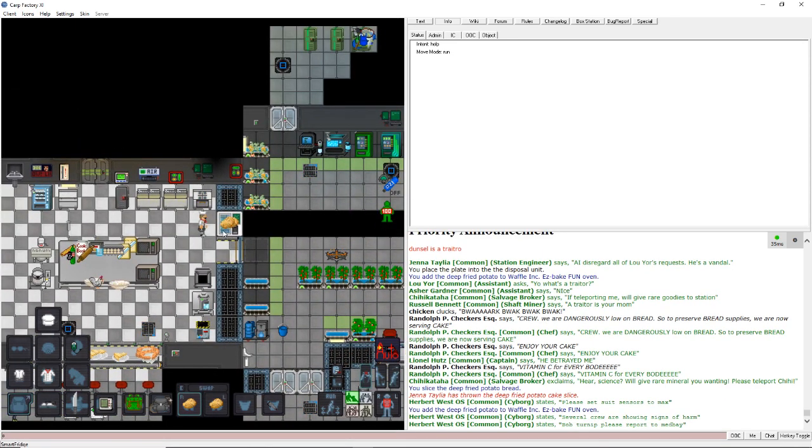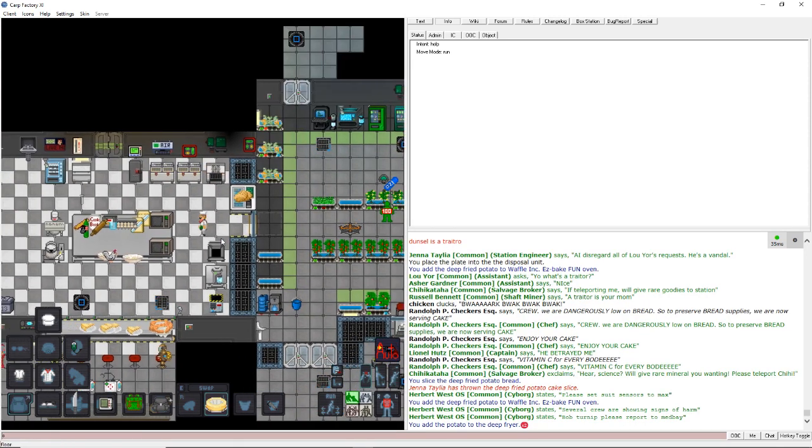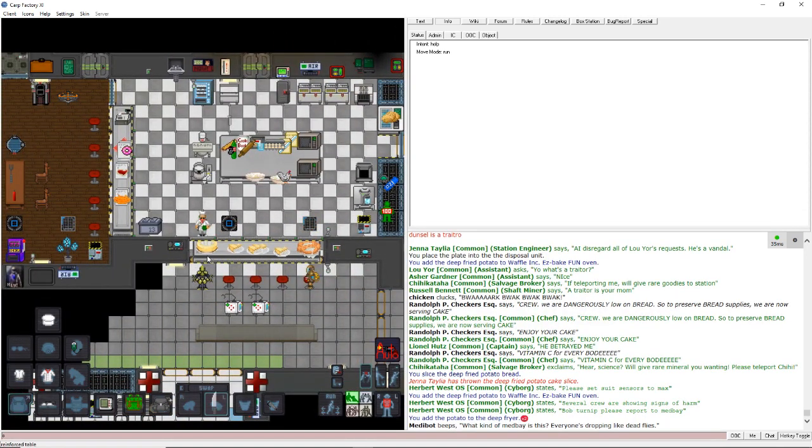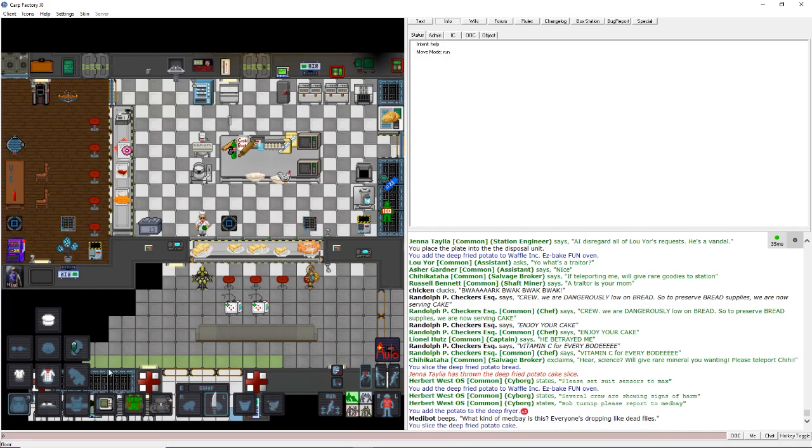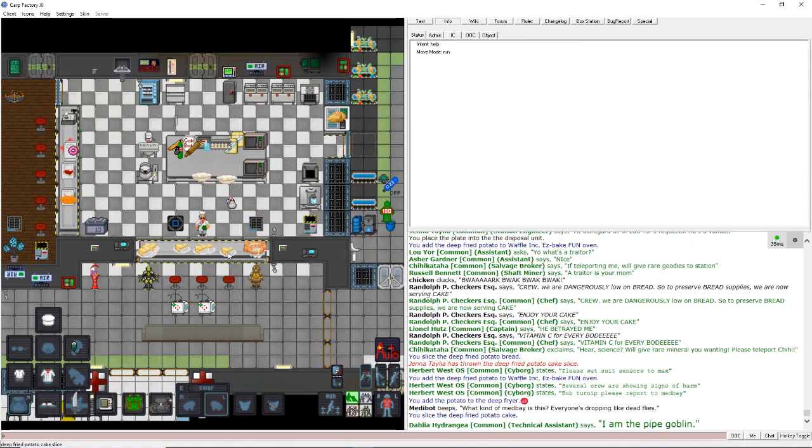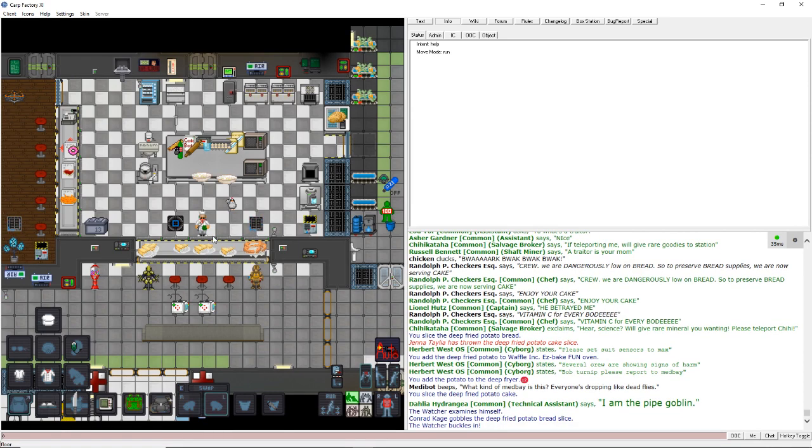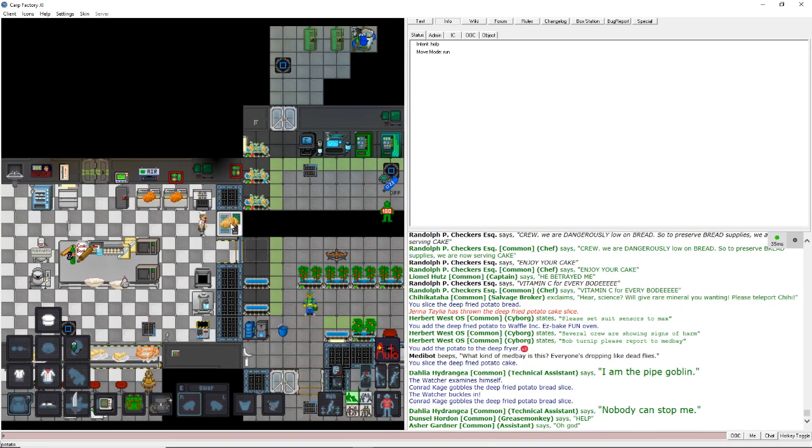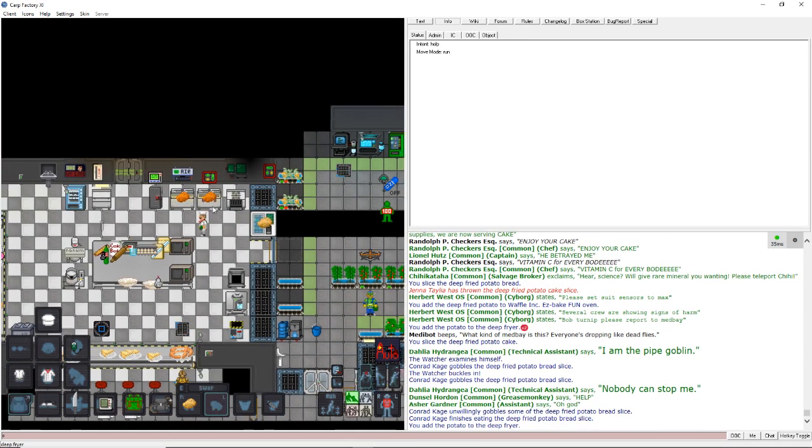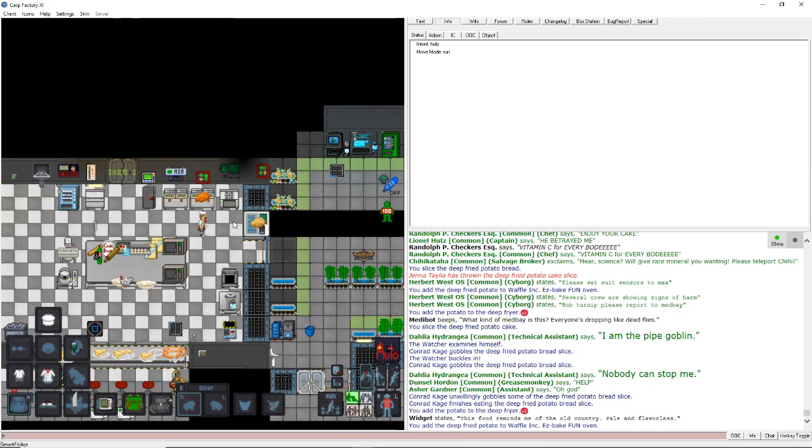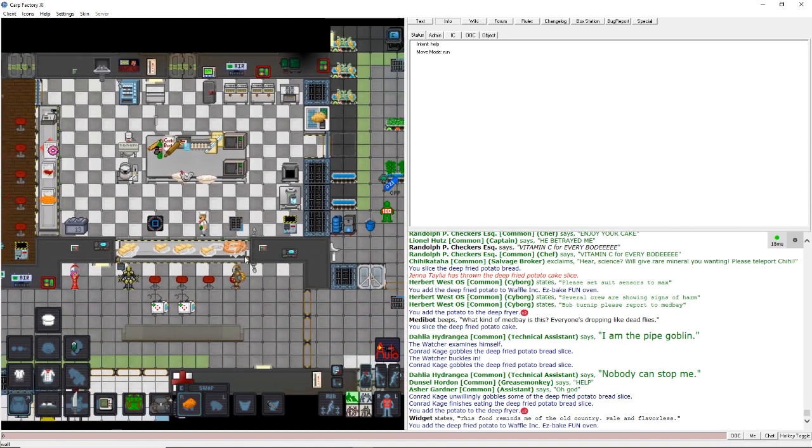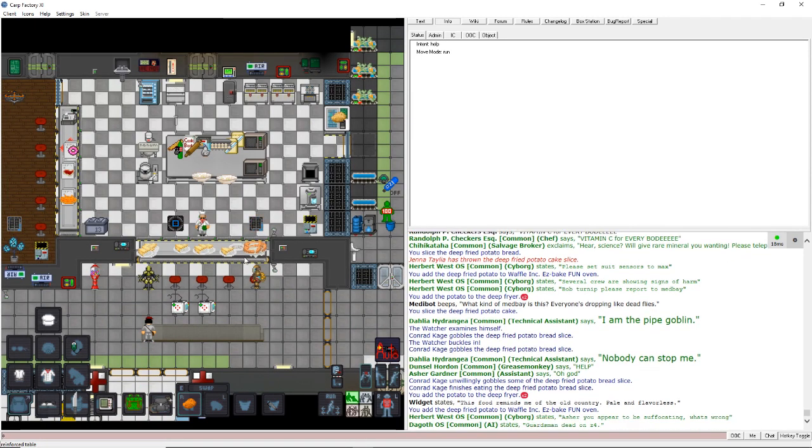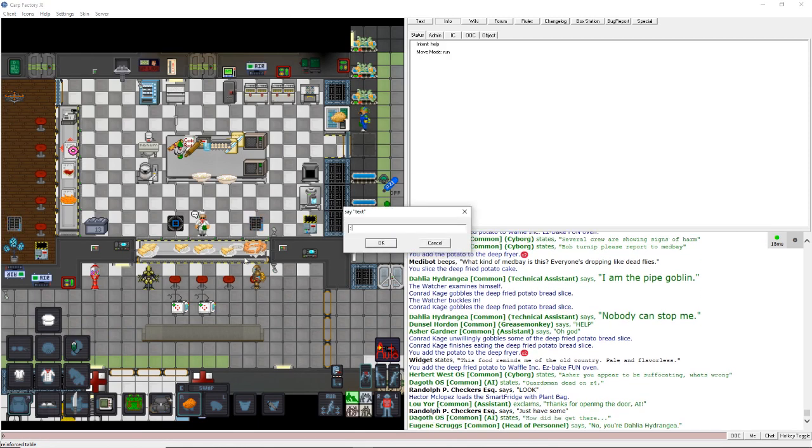Alright, I gotta make this fucking bread. Otherwise, this crew's gonna fucking hang me. Oh, God. I'm keeping up with orders. Nothing like fried potato cake. Oh, man. This is gonna be rough. Reminds me of old country. Pale and flavorless. Look. Just have some. Crew, please disregard the food shortages. We are running low on bread.